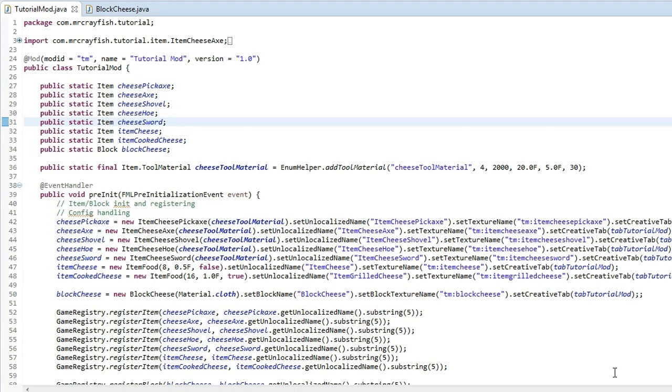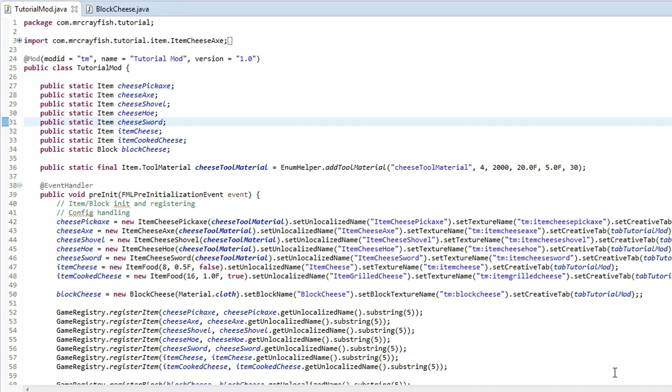Hey guys, this is Mr. Crayfish and welcome back to another modding tutorial. In this tutorial today I'm going to be teaching you guys how to add block properties. And what I mean by this is, say, setting the light level of the block, so how much light does the block give off, how hard is the block, so how long do you have to keep hitting the block before it breaks, stuff like that.